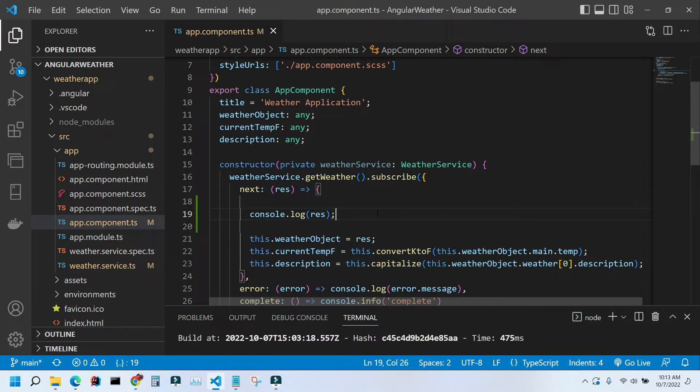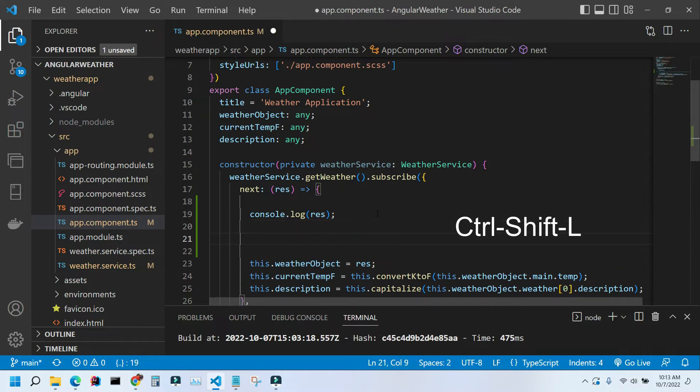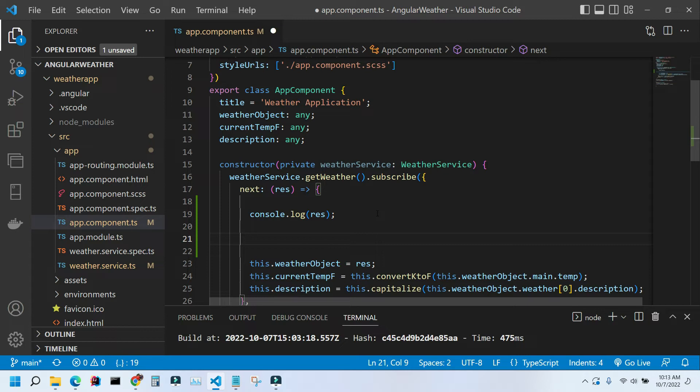You try it, so I'm trying it right now, Control Shift L, and nothing is happening. The reason for that is because Visual Studio Code is not shipped with default custom shortcuts.